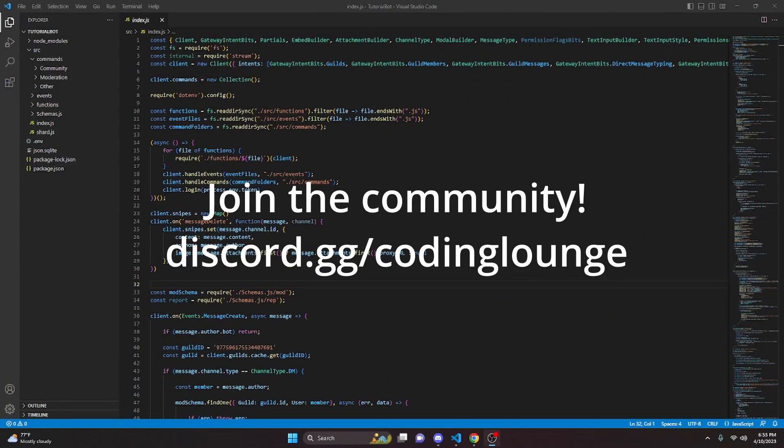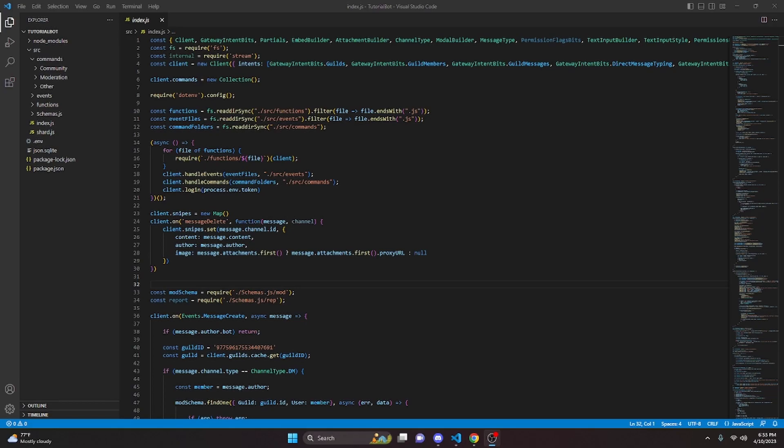This is so you can make an advanced error handling system for your Discord.js version 14 bot, so let's go ahead and get started.